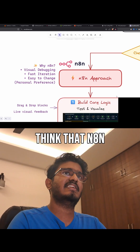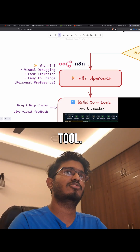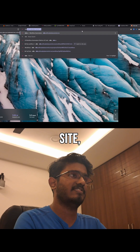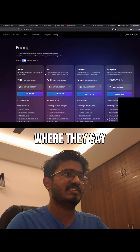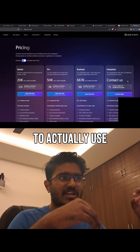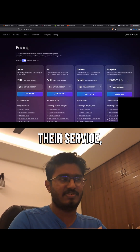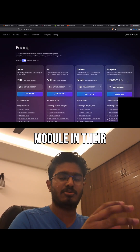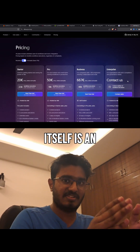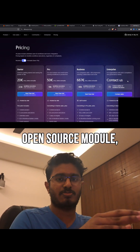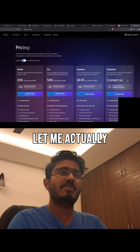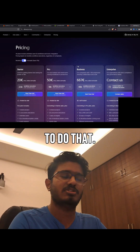A lot of people think that n8n is a paid tool. If you go to their native site, they do have a pricing column where they say you have to pay a certain amount to use their service — but this is to host their module on their premises. The module itself is open-source, which you can use on your local machine.